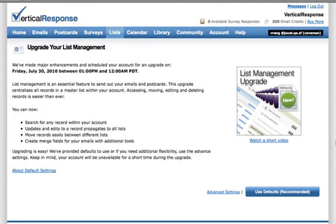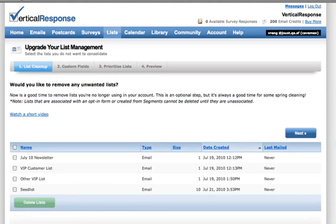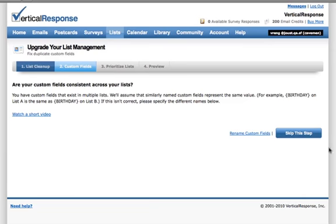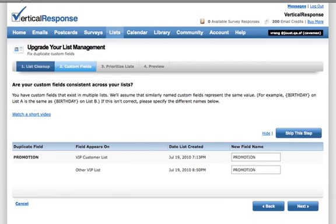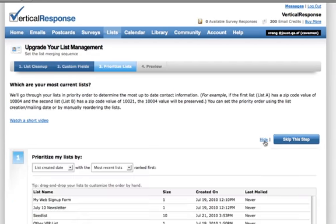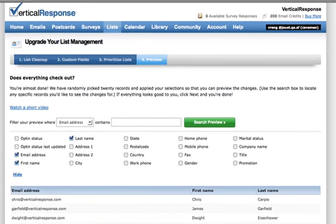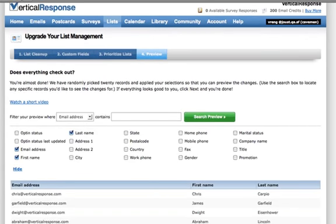During this process, you will go through these four steps to upgrade your account: delete any lists that are old, out of date, or just not needed; rename any duplicate list fields to avoid conflicts; select your list priority order; and preview what your updated list member data will look like.